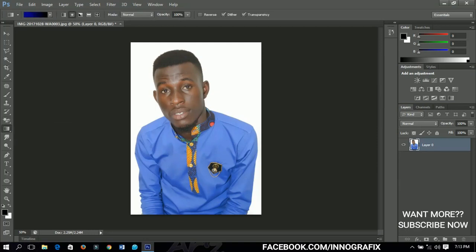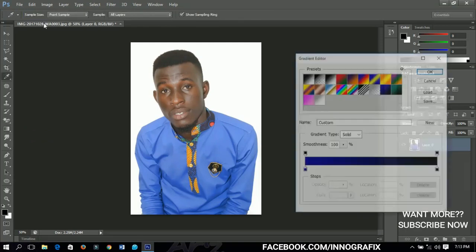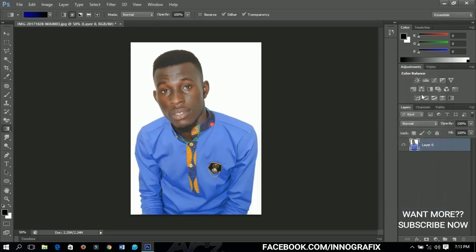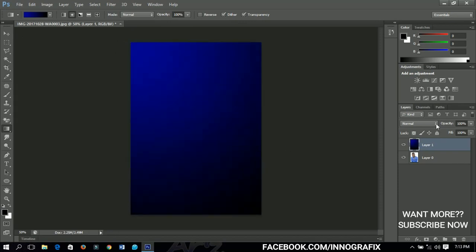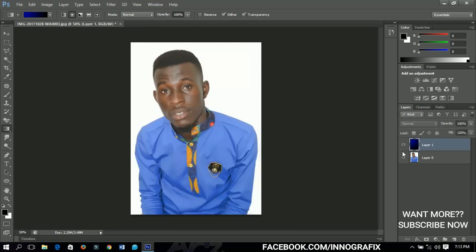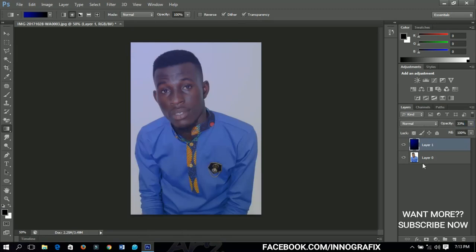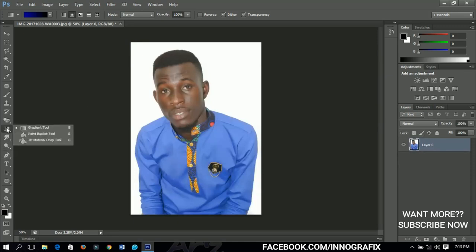Now I'm talking about the gradient tool. The gradient tool allows you to apply a gradient on a particular layer. If I make a new layer and select the gradient tool, I just click and drag down and it creates a gradient. This gradient is on a separate layer — if I decrease the opacity, you can still see the original layer underneath. You can make different gradients on different layers.